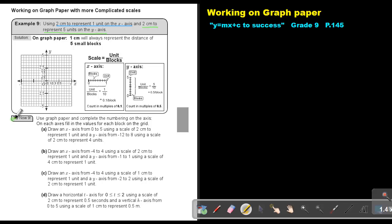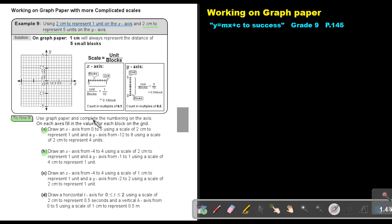I want you to try number 9A and B. Take two different graph papers and mark the scale on the x and y-axis. You will need this kind of graph paper not only in mathematics — you can use it in physical science as well as in life science and biology. It is very important to mark the scales correctly. Use graph paper and complete the number drawing on the axis. On each axis, fill in the values for each block on the grid.